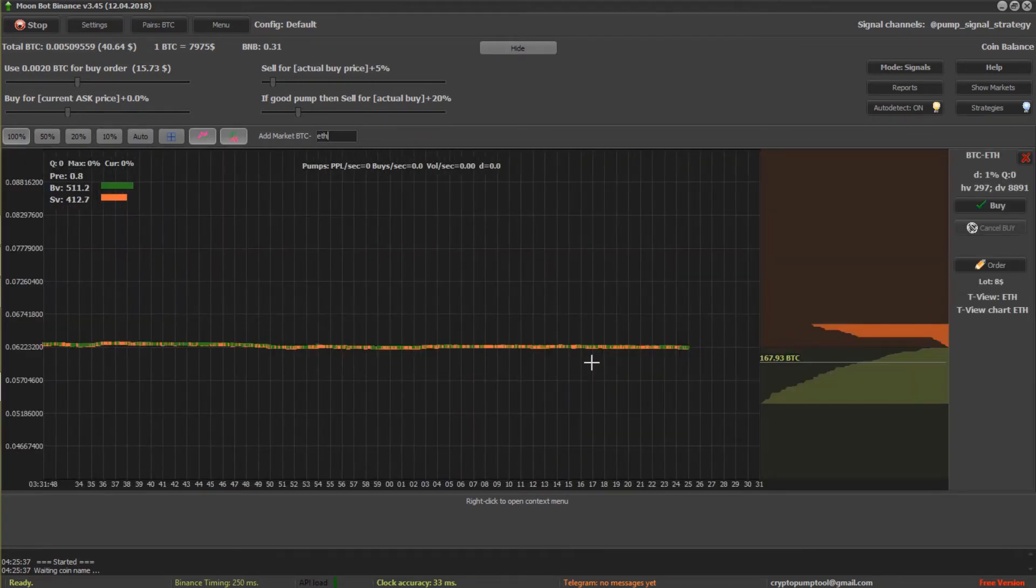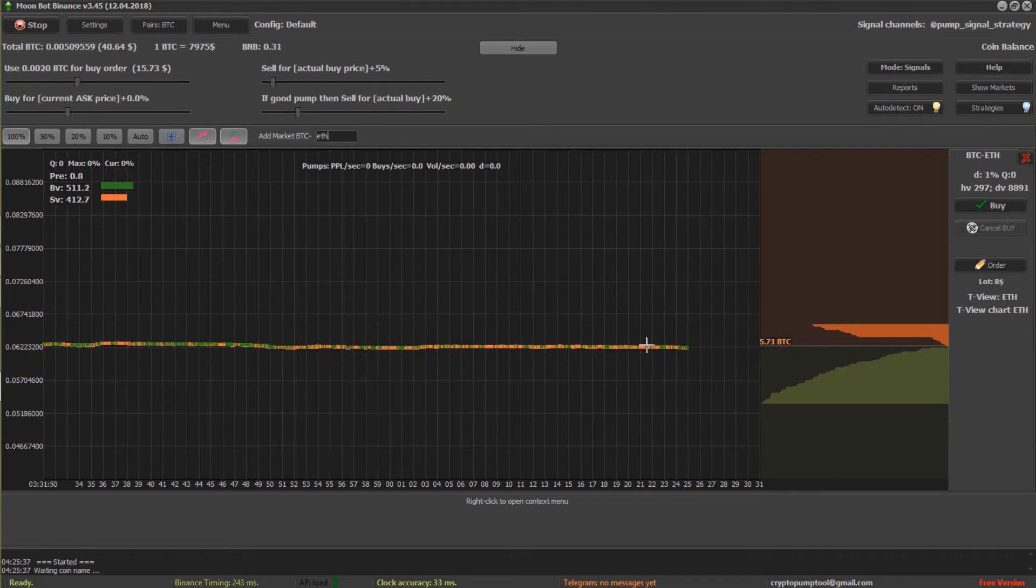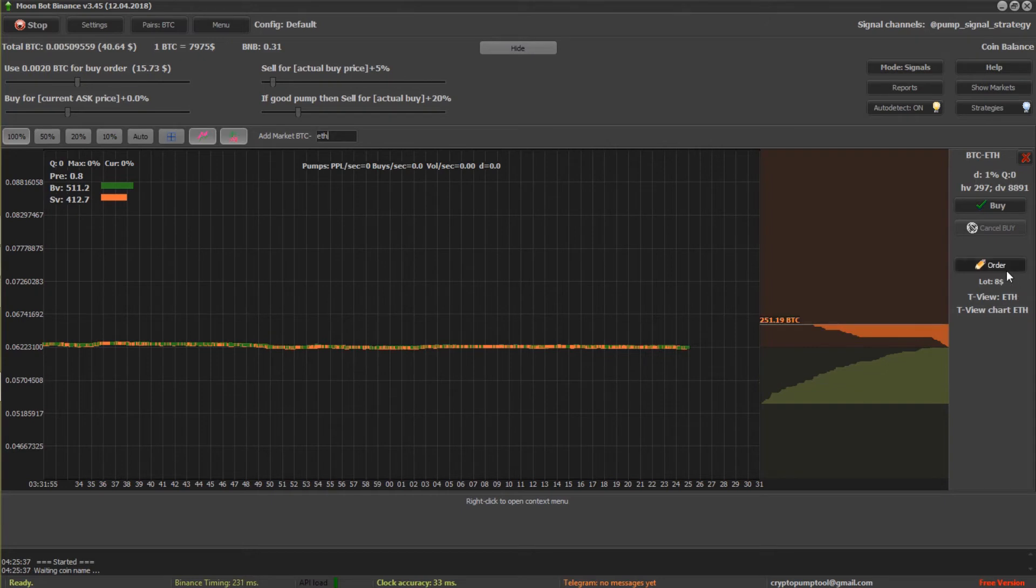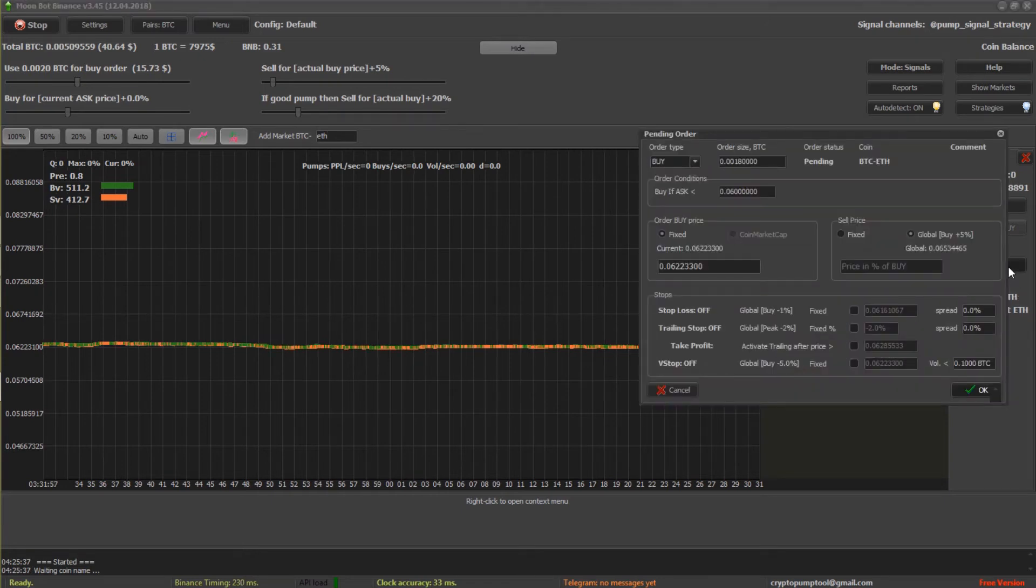And so let's say you want to buy it when the order is at, I don't know, 570 there. Over here, click on the order button. Your buy type.